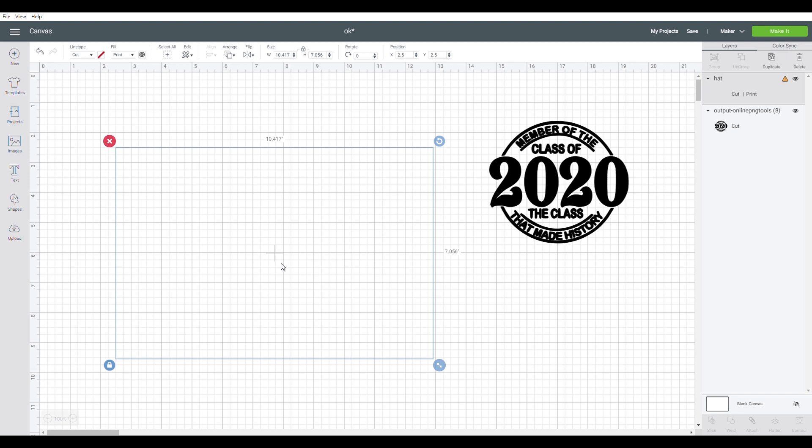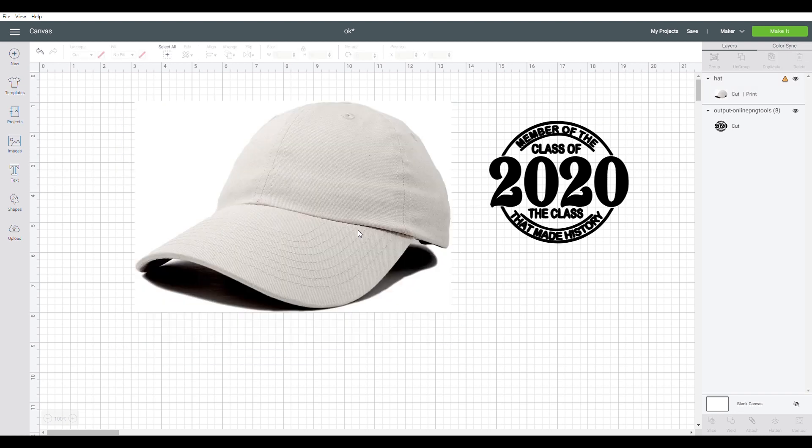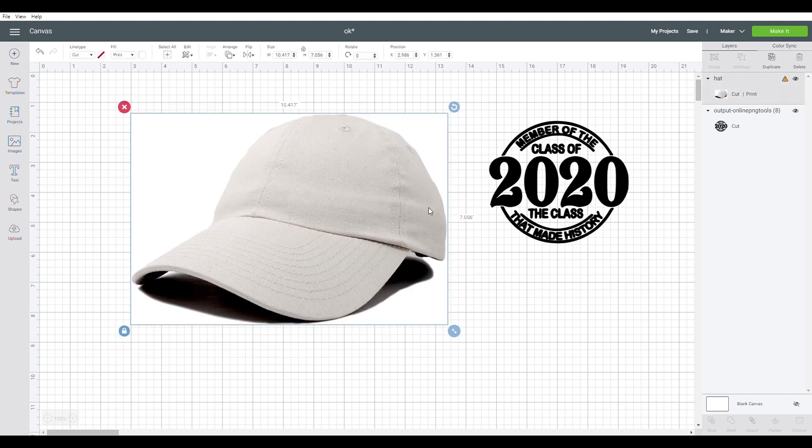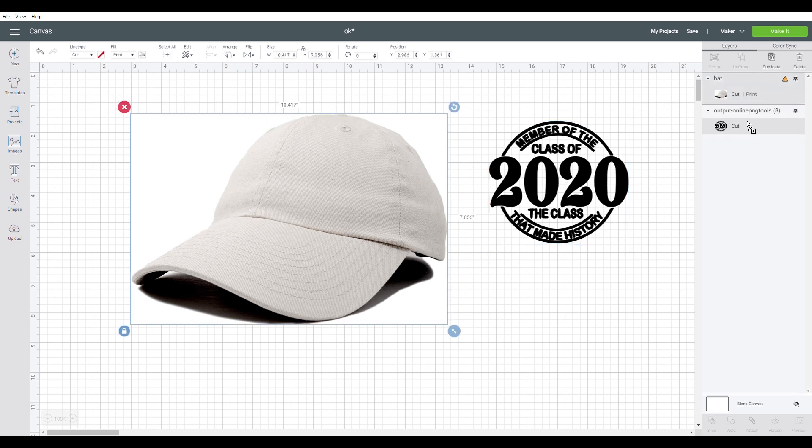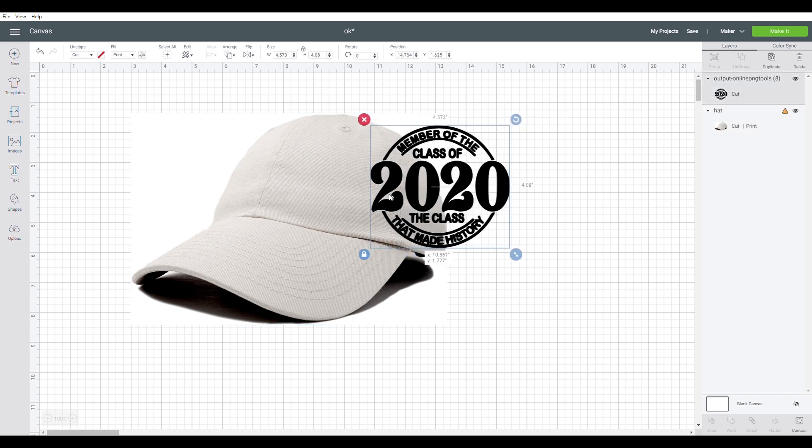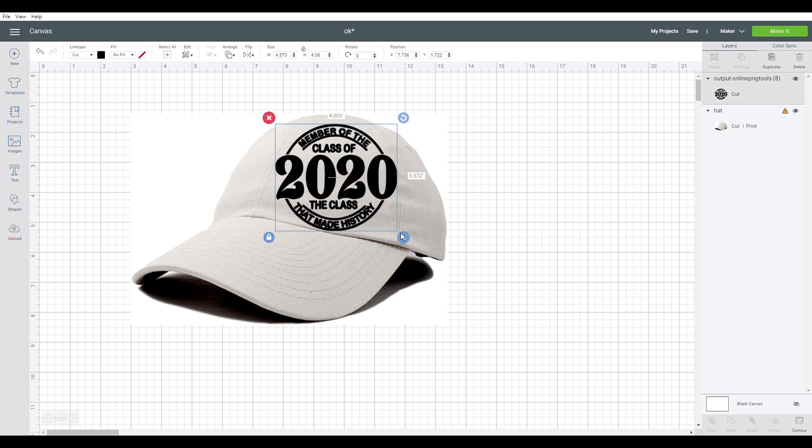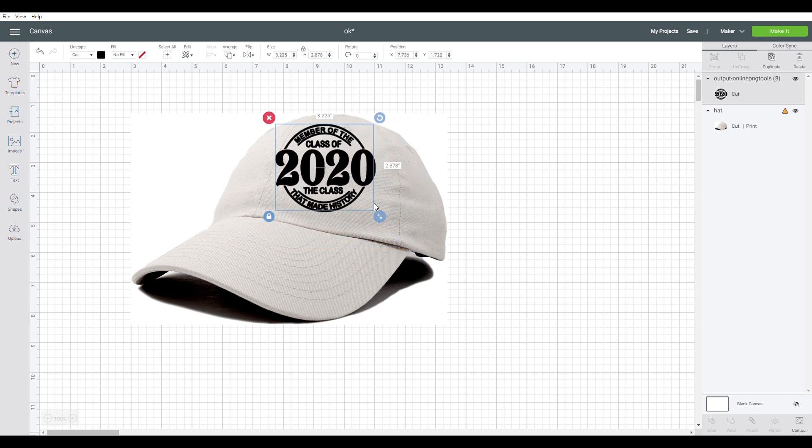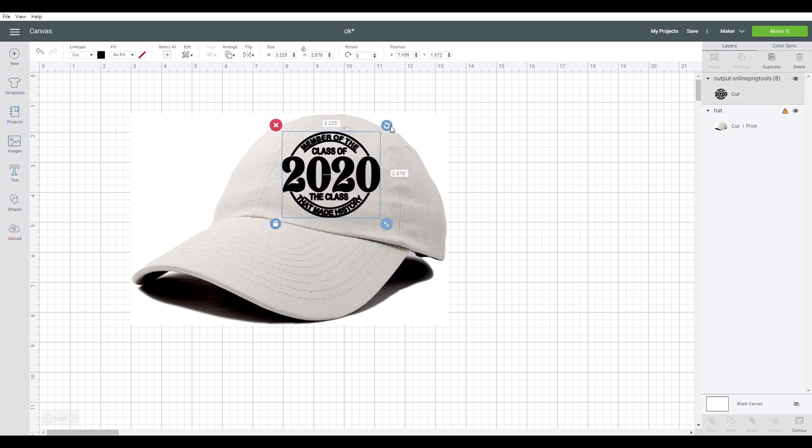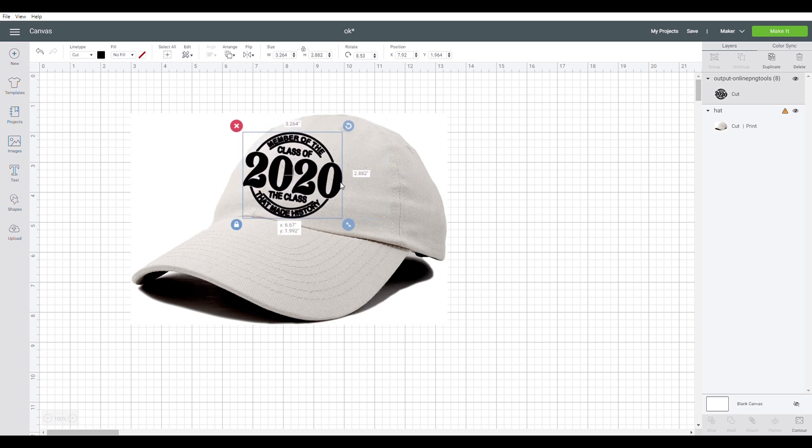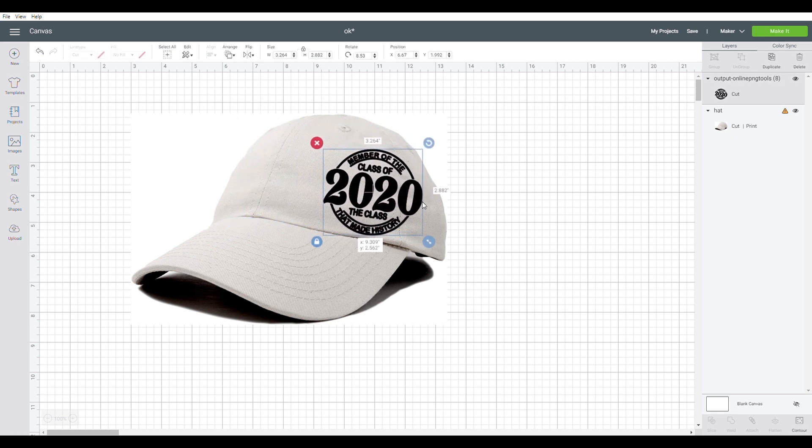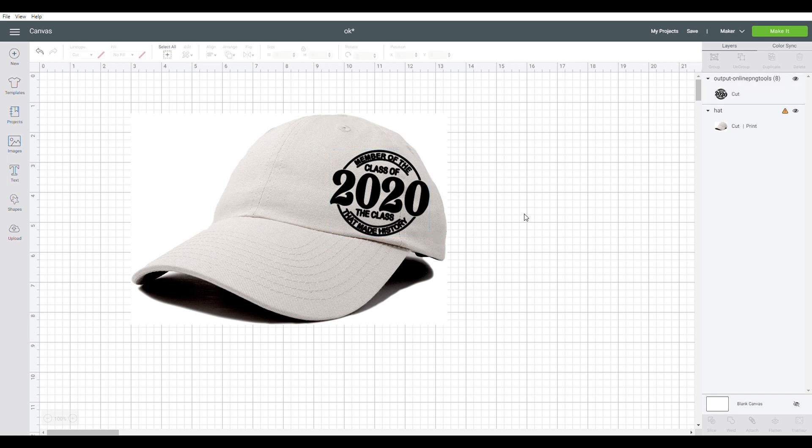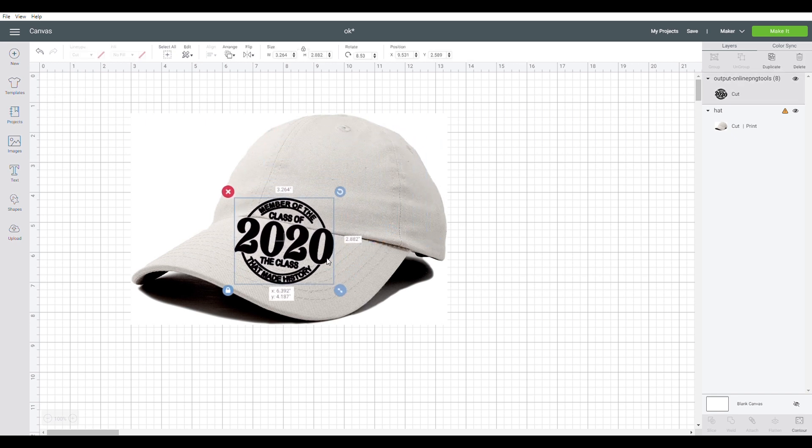Once this hat loads up, the simple way to do this is first of all make sure your design is placed on top of the hat and you can go ahead and drag this onto the hat, place it however you like, turn it and place it wherever you'd like on the hat.